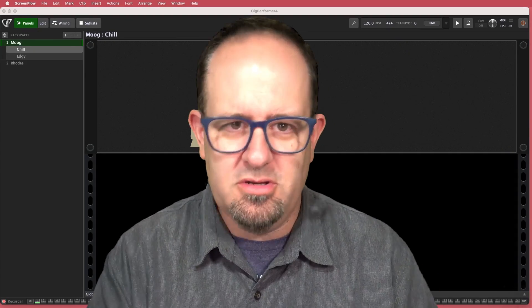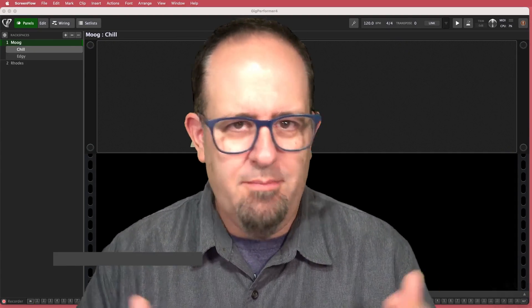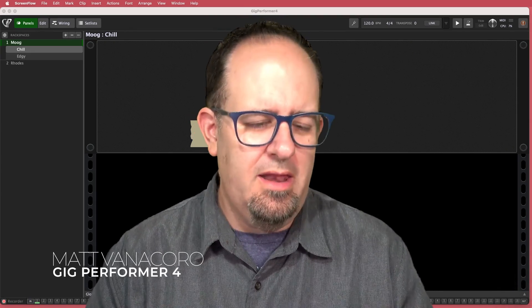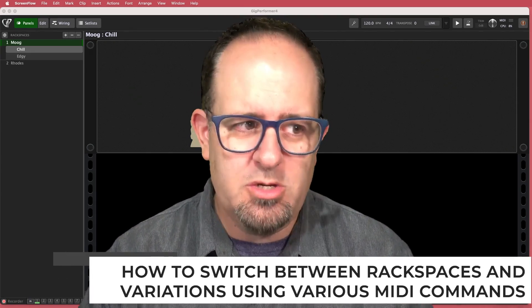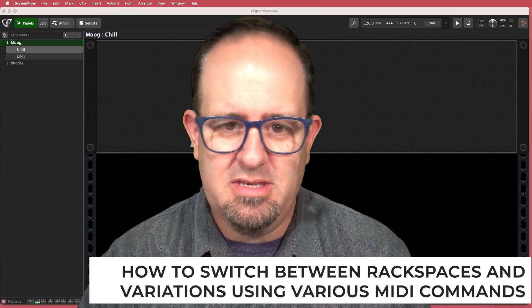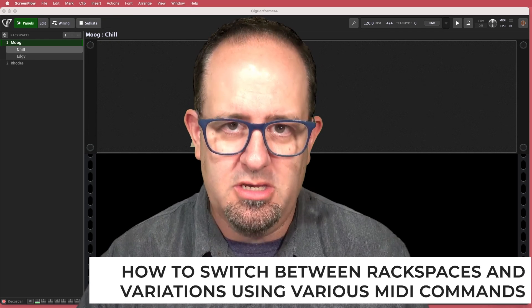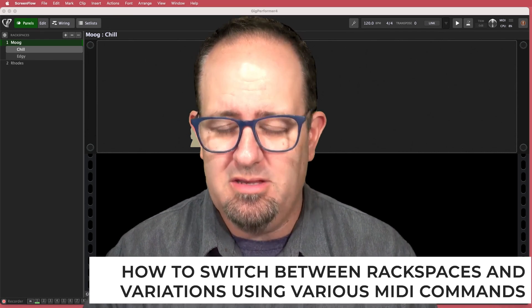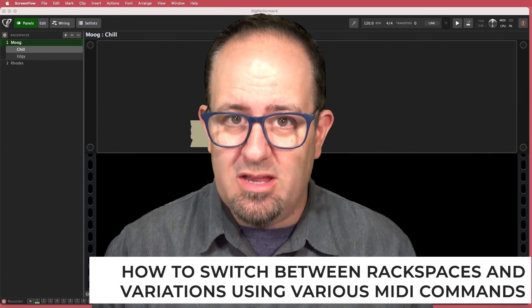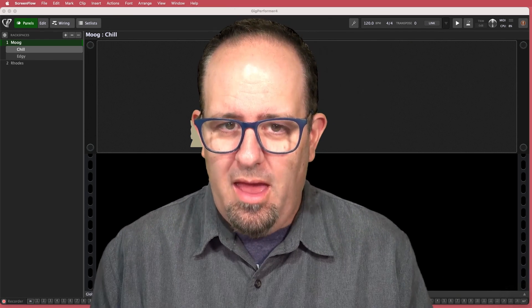Musicians, players, producers, and friends, Matt Vandekor with my friends at Gig Performer here once again. And today we're going to talk about how to switch between rack spaces and variations using various MIDI commands. There's two ways to go about it.